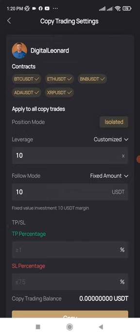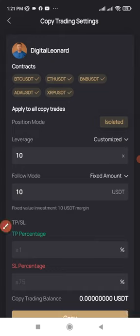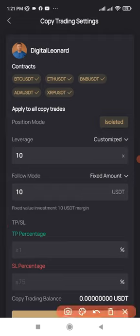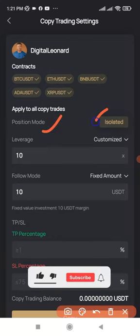Once you click Copy, it brings you to the settings page. If you don't want to copy a certain pair, you can click to uncheck it. There are only five pairs, so you'll probably want to copy everything.